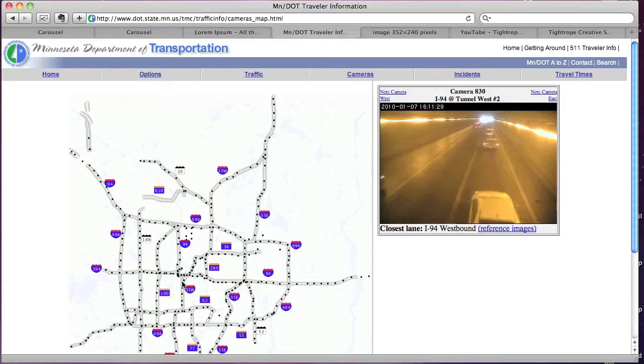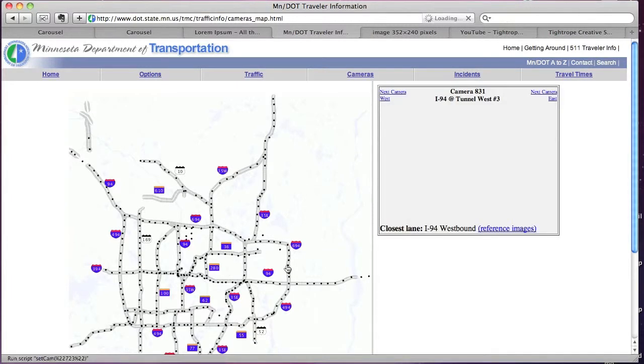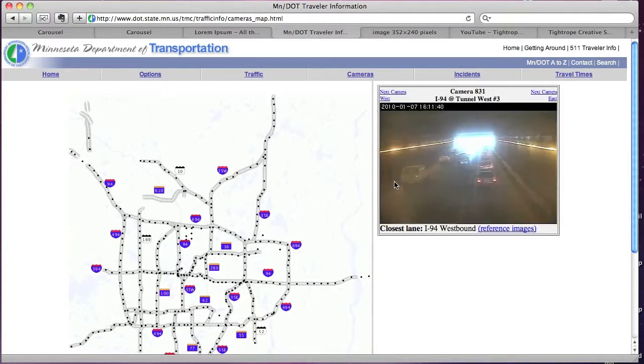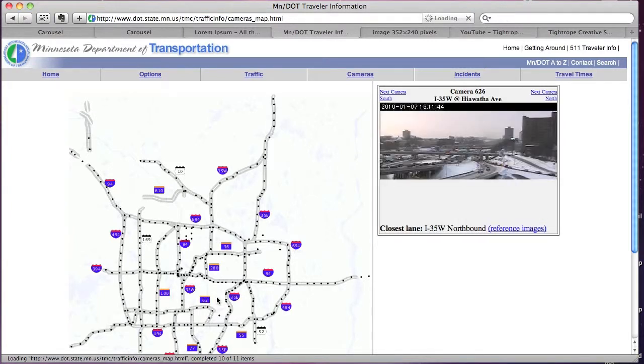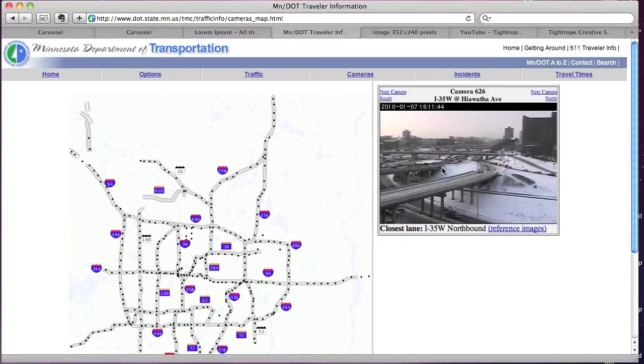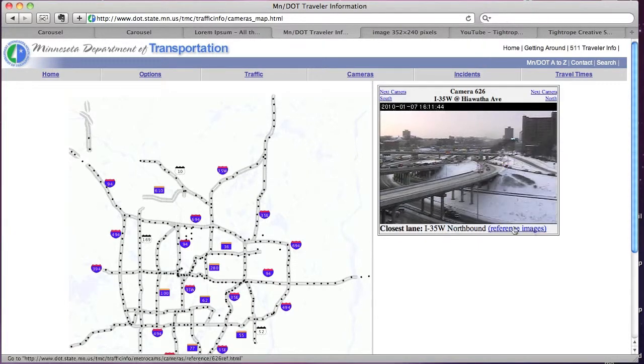So I've got a traffic camera, let me pick a better one than a tunnel. Alright, I'll do this one. I'm just gonna right click on that, and then copy the image address.